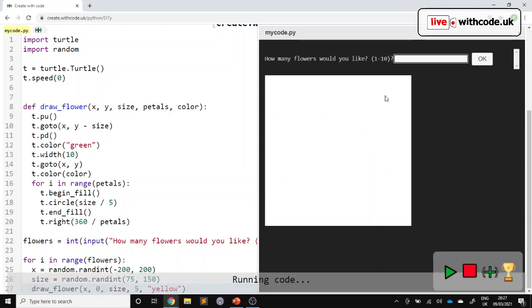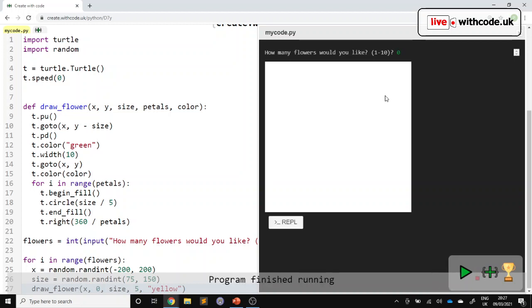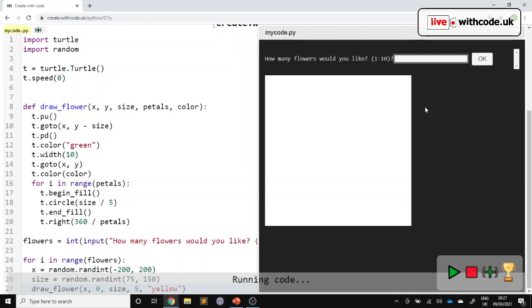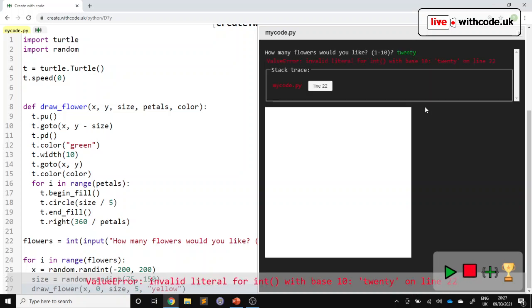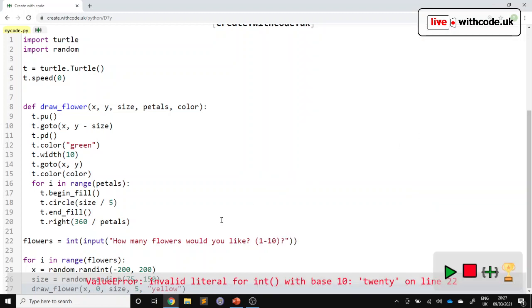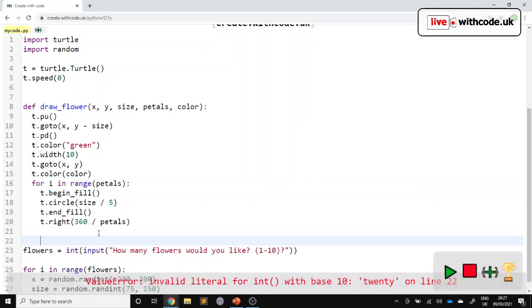But if we type in a number that's too small, it doesn't do anything about it. We haven't got any validation involved yet. And also even worse, if you type in something that isn't an integer, it's going to crash. And we need to get around both of those problems.